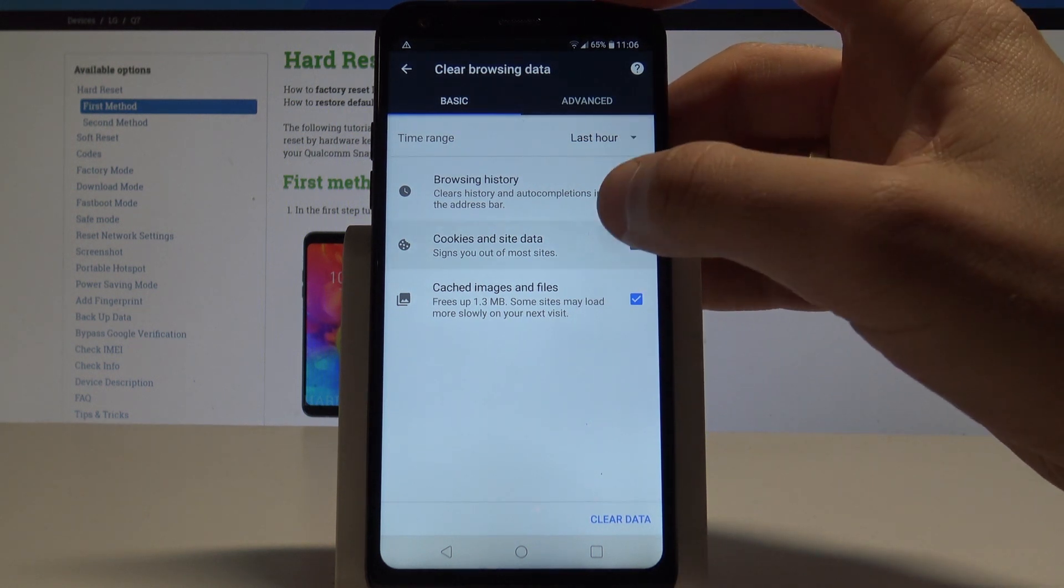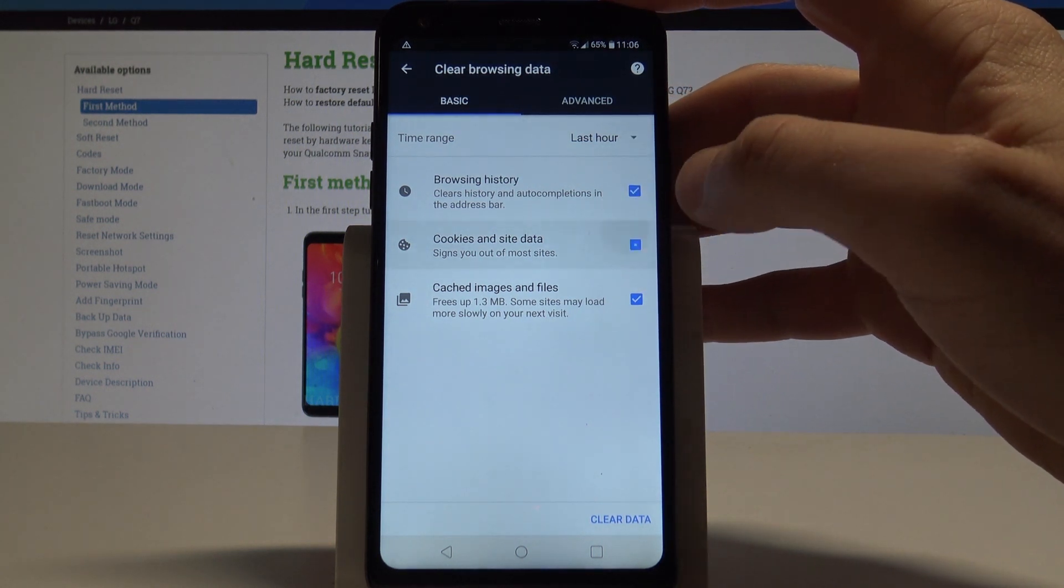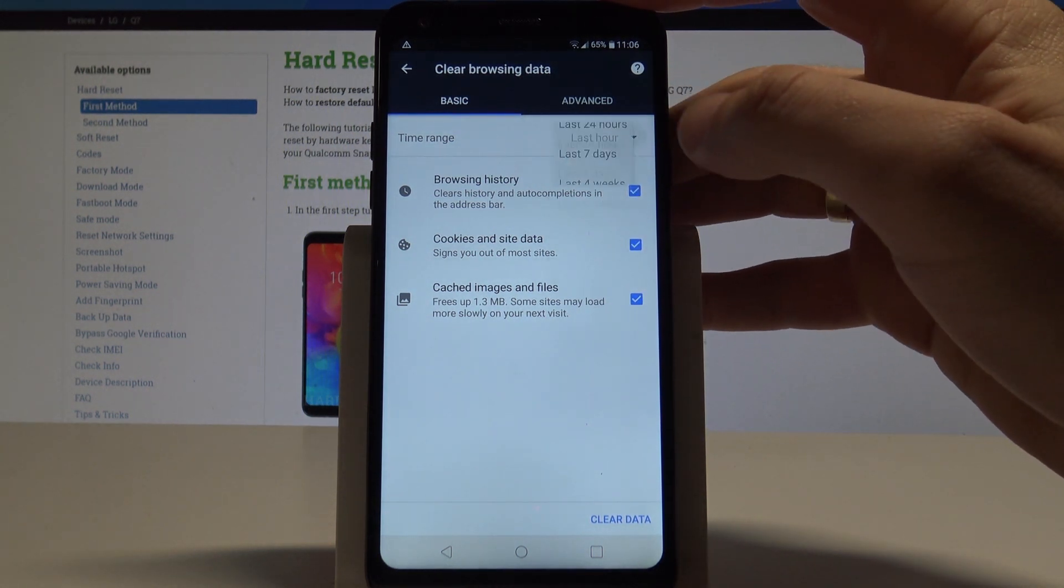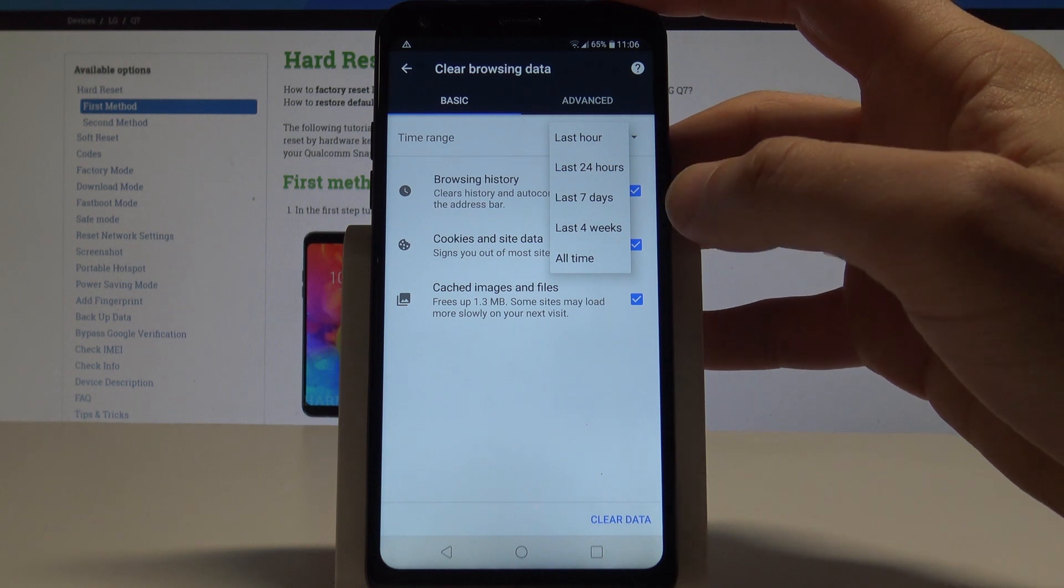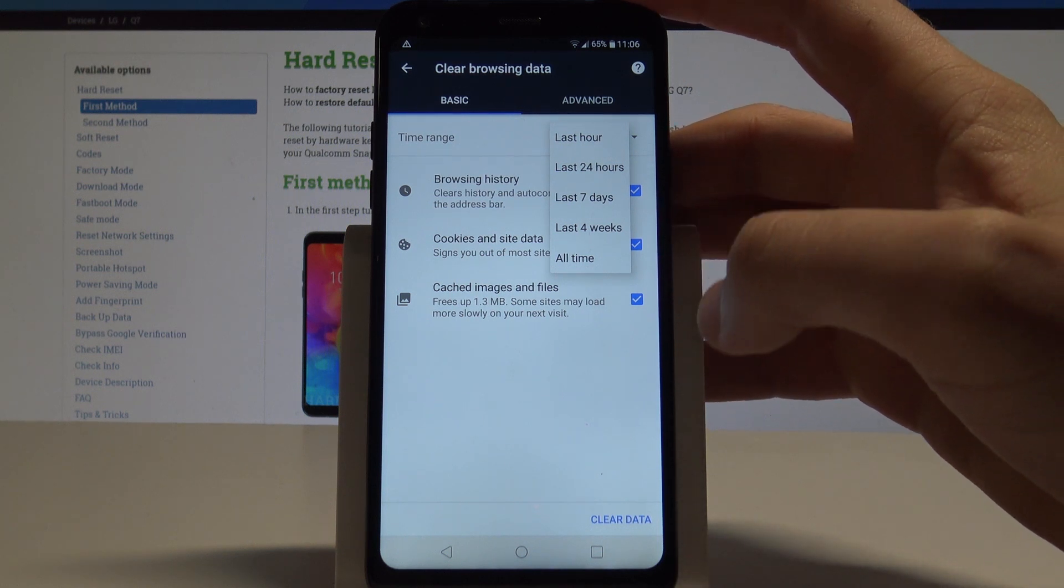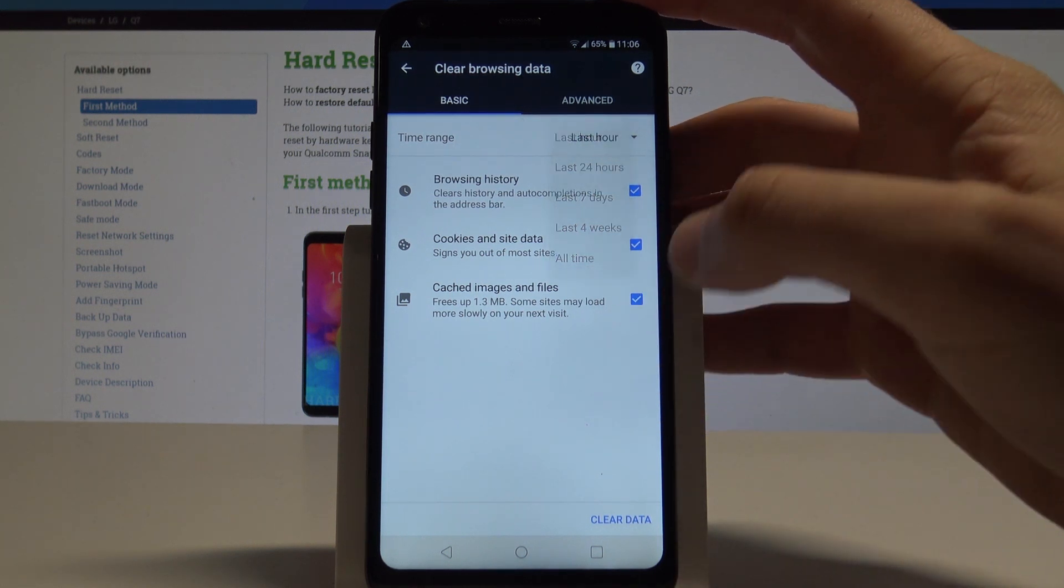You can do it by using the time range right here. It could be last hour, or it could be for example all time.